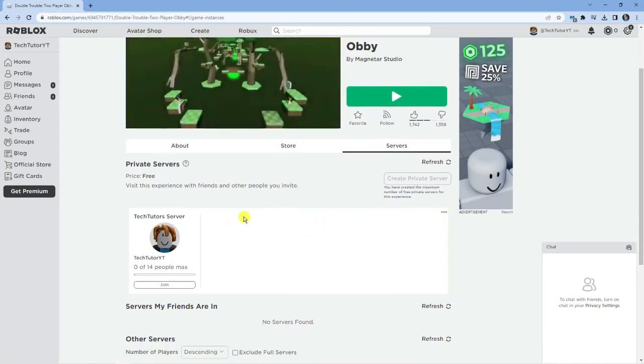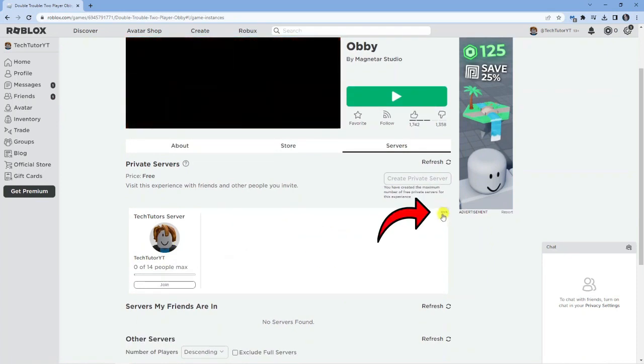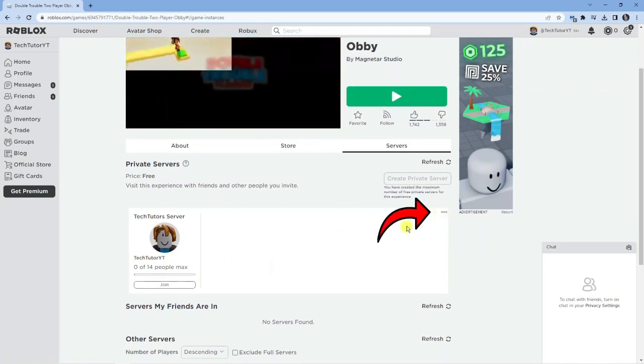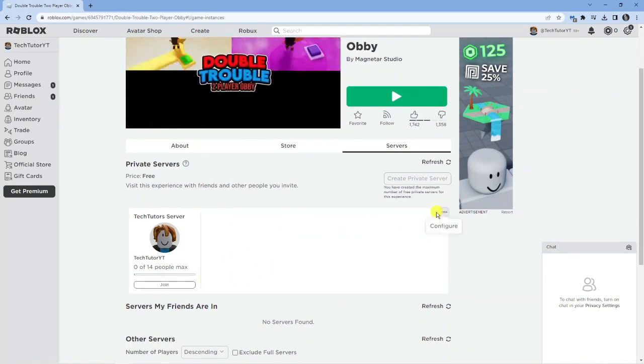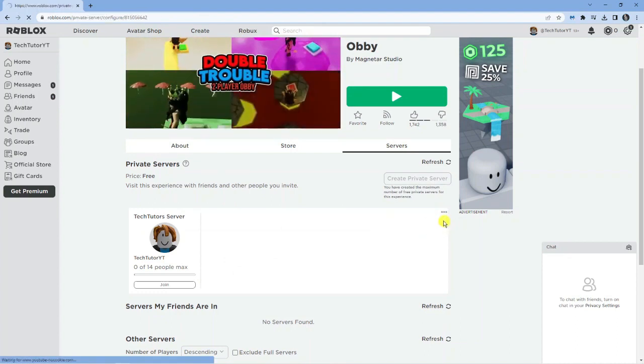What you want to do is come down to this section and click onto the three dots up here in the top right hand corner, and then go ahead and click onto configure.